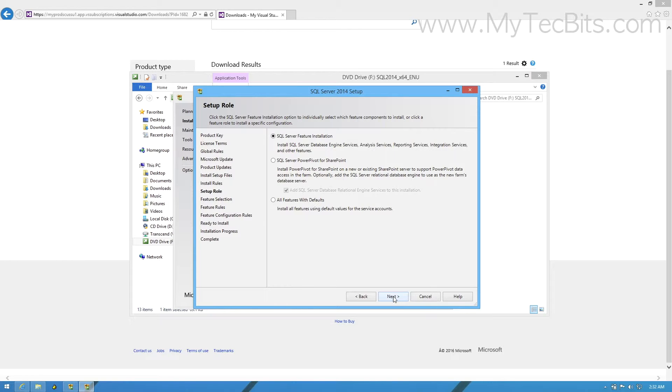For this session, I am choosing the first option SQL Server feature installation. Now I am moving to the next step.